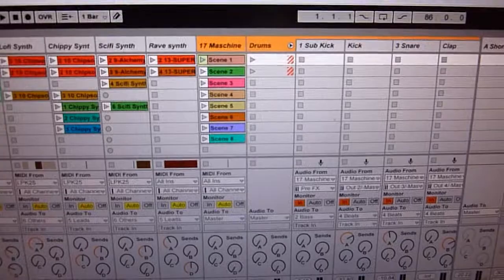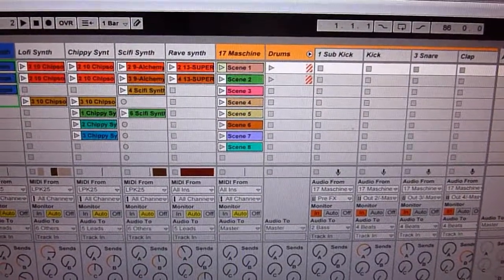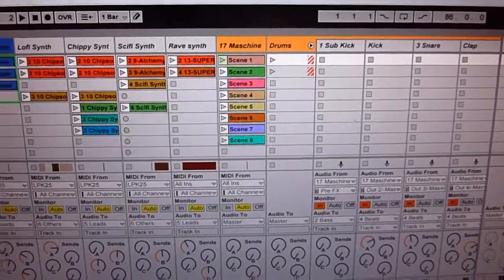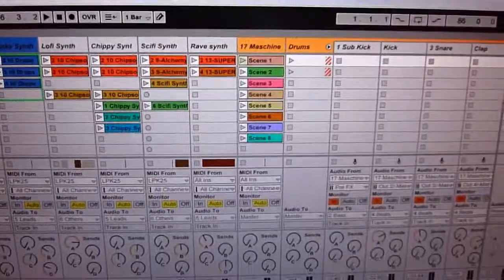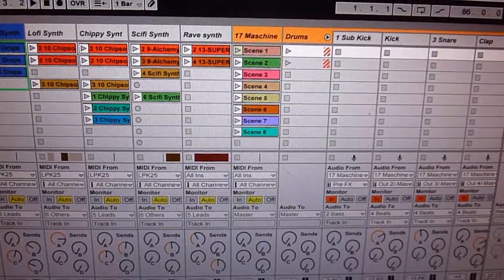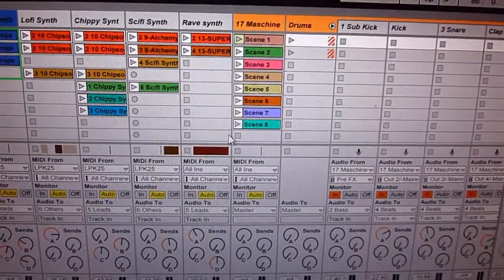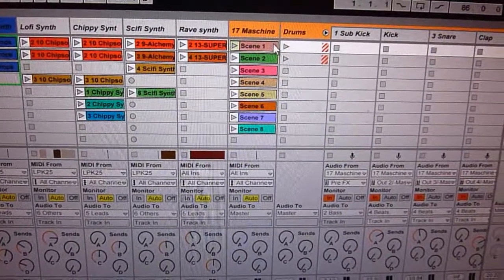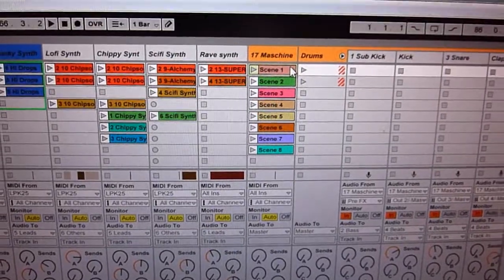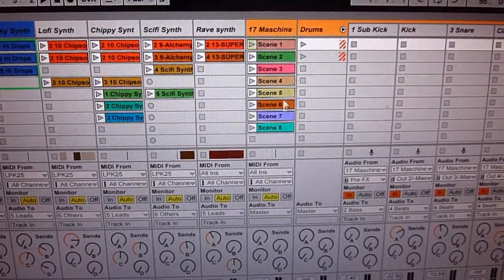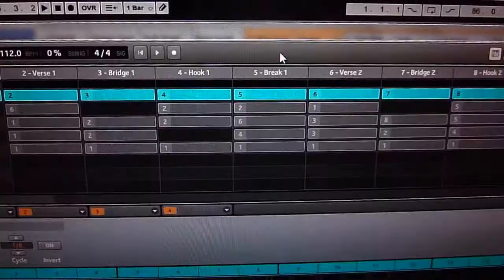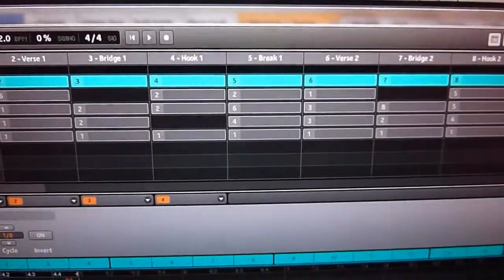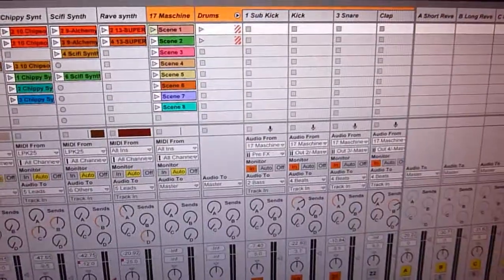I don't actually do it that way anymore. I've found a way that I think works better, but I'll just quickly go through using the program change messages to trigger scenes. So what I've got here is a bunch of clips, as you can see here. And inside the clip, there's actually, there's no MIDI data except for down here where it says program.